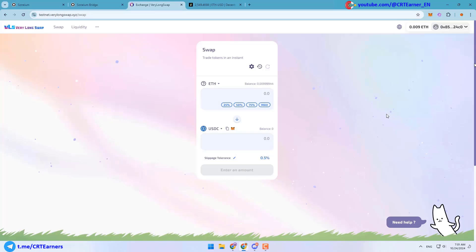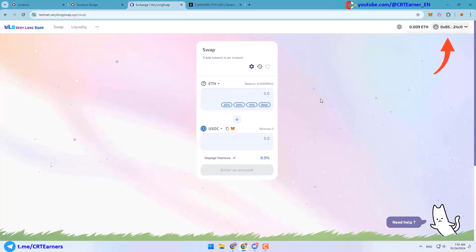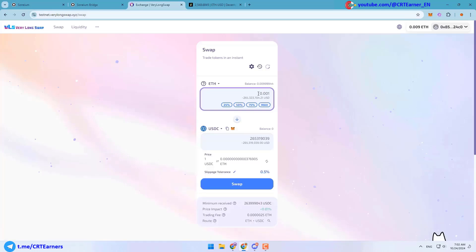Last step is to swap your tokens on Minato. You can use various websites to do this. For example, you can use testnet.verylong.swap.xyz. I will put all of the links in the description. Here you can login with your MetaMask, and after that you can swap your Ethereum to your desired token.